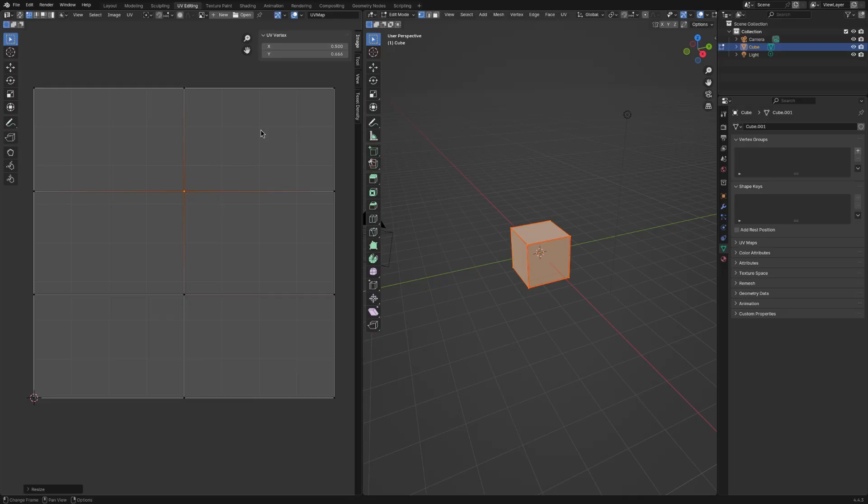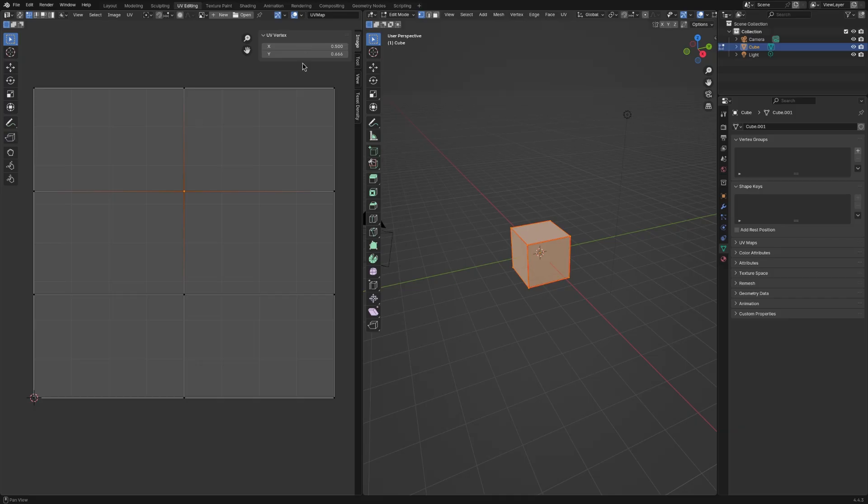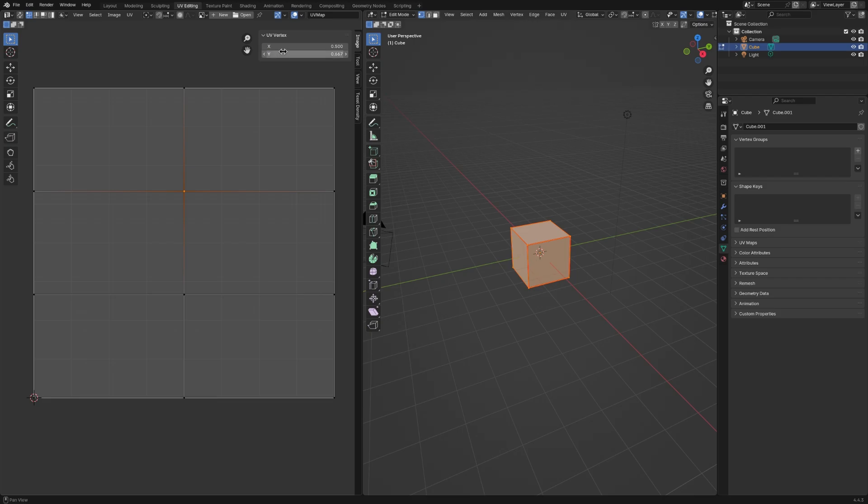And you also need to make sure that these vertices are in the correct position because it may say that it's at 0.5 or 0.666, but actually, if you click on it, it's actually at 0.664 instead of having all sixes. So, what you're going to do is you're going to set this to 2 divided by 3, and now it's the correct value.